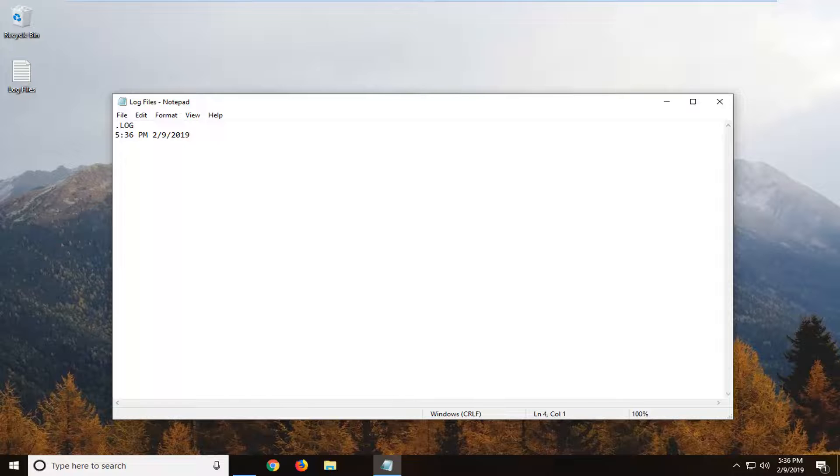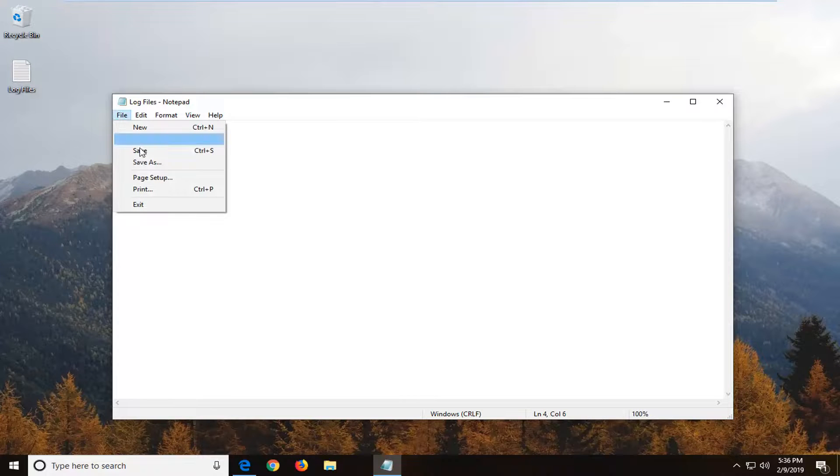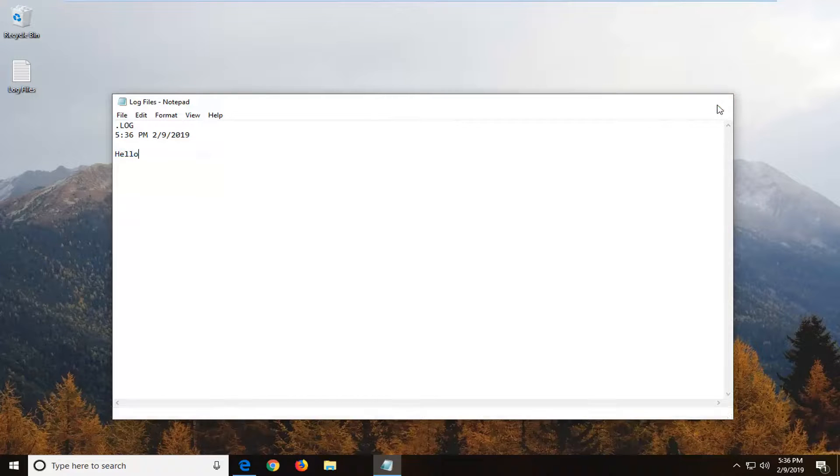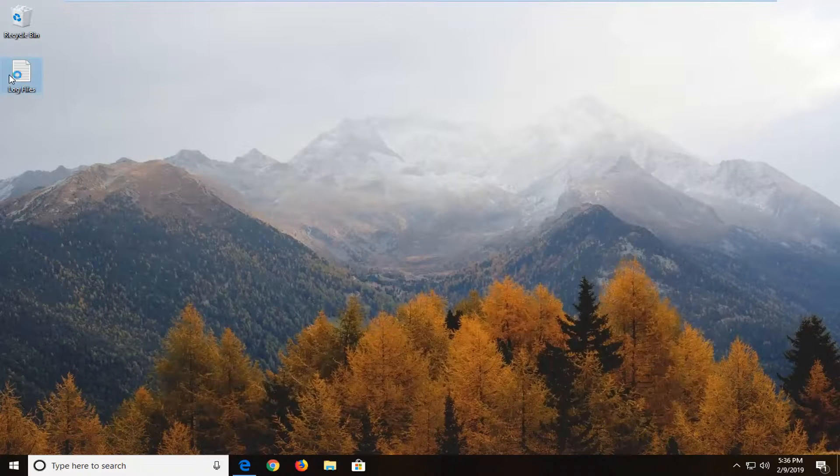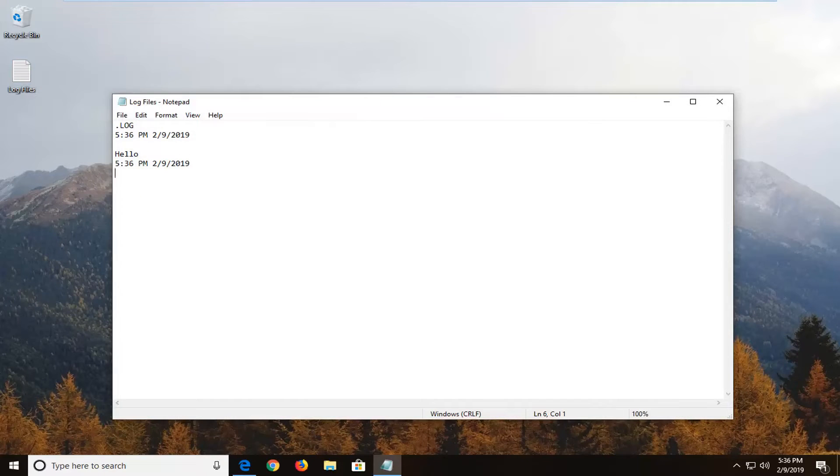So I'm going to say hello. And then just do file, save, close out of here. And then I open it up again. You see it will create a new entry for that. So every time you do it, the time will continue on down the list.